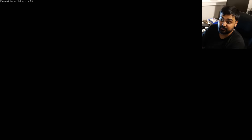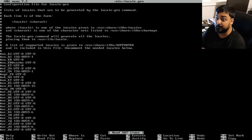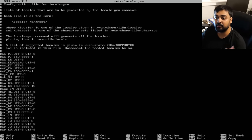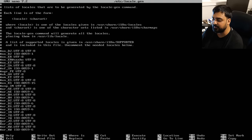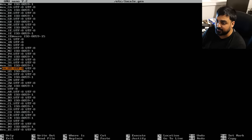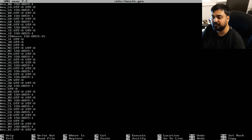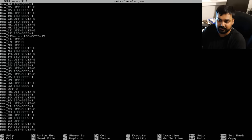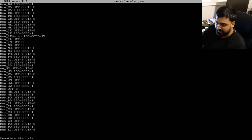Enable your locales: `nano /etc/locale.gen`. Find your locale — for the US, search with Ctrl+W for `en_US.UTF-8`, scroll to that line, and remove the `#` comment character to uncomment it. Hit Ctrl+X, save the file. Then run `locale-gen` to generate your locale, which takes about a second.